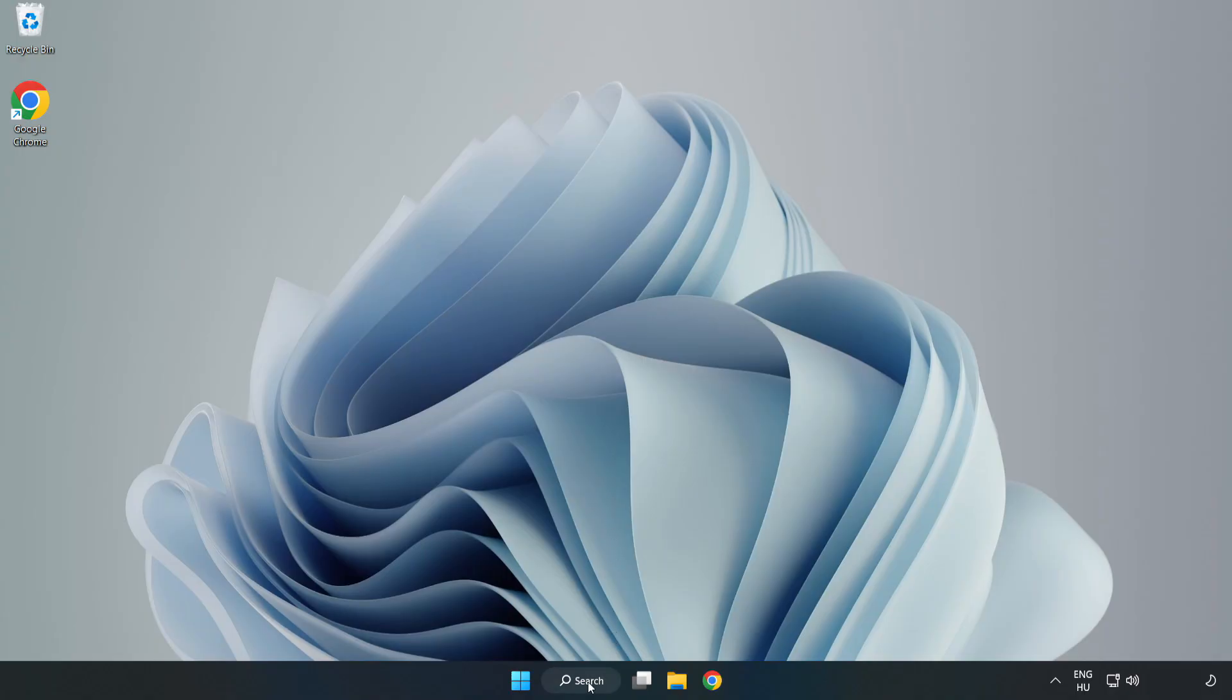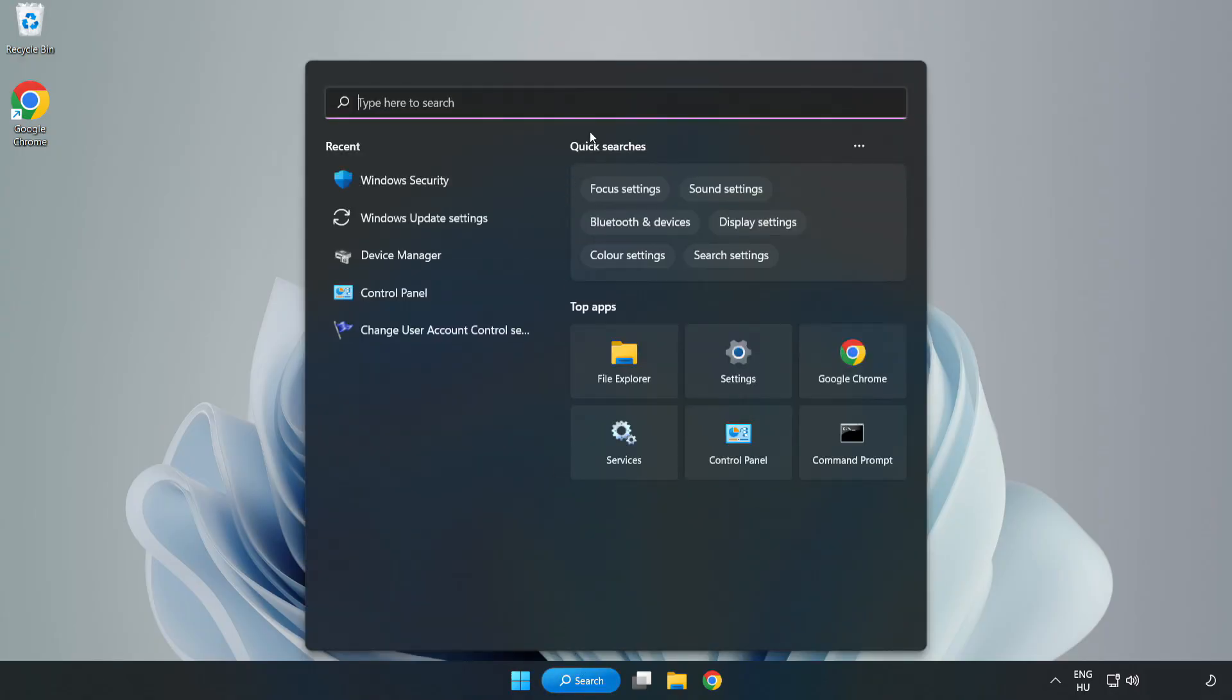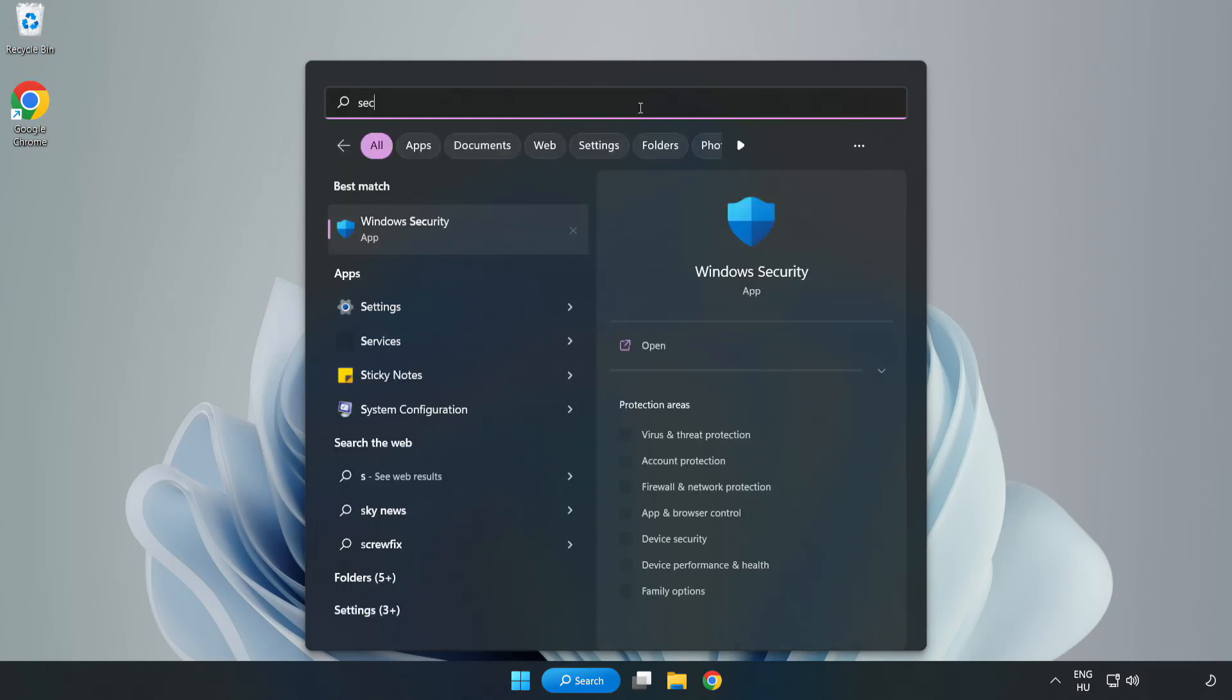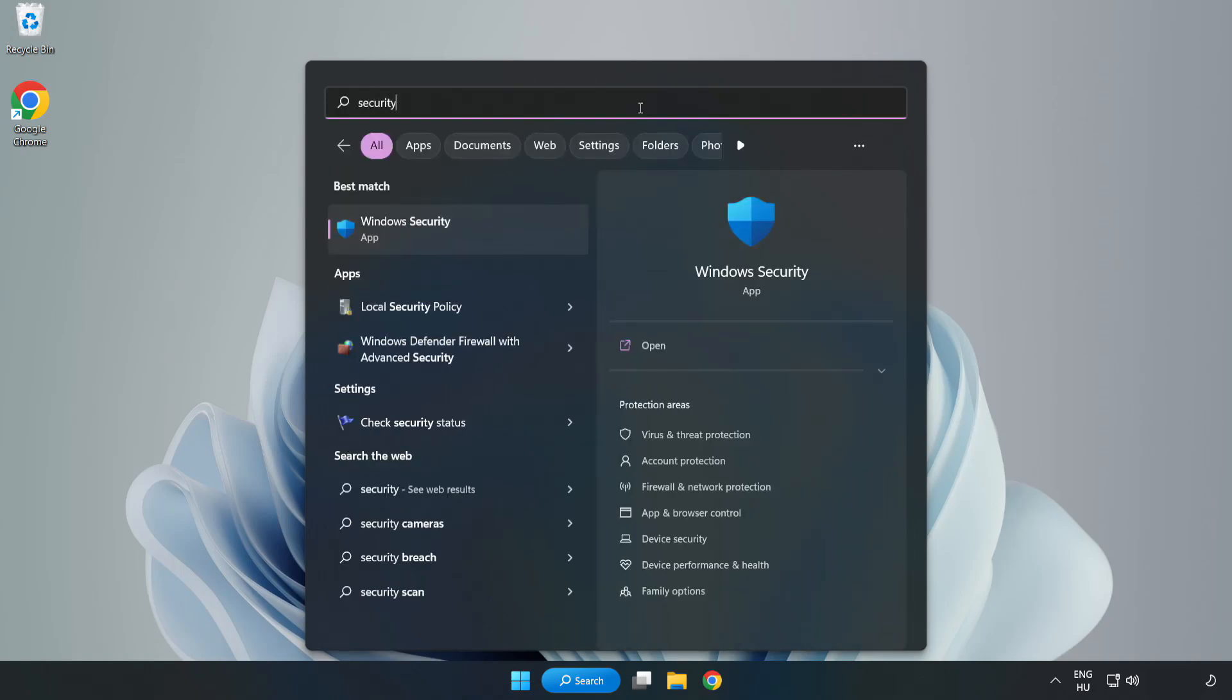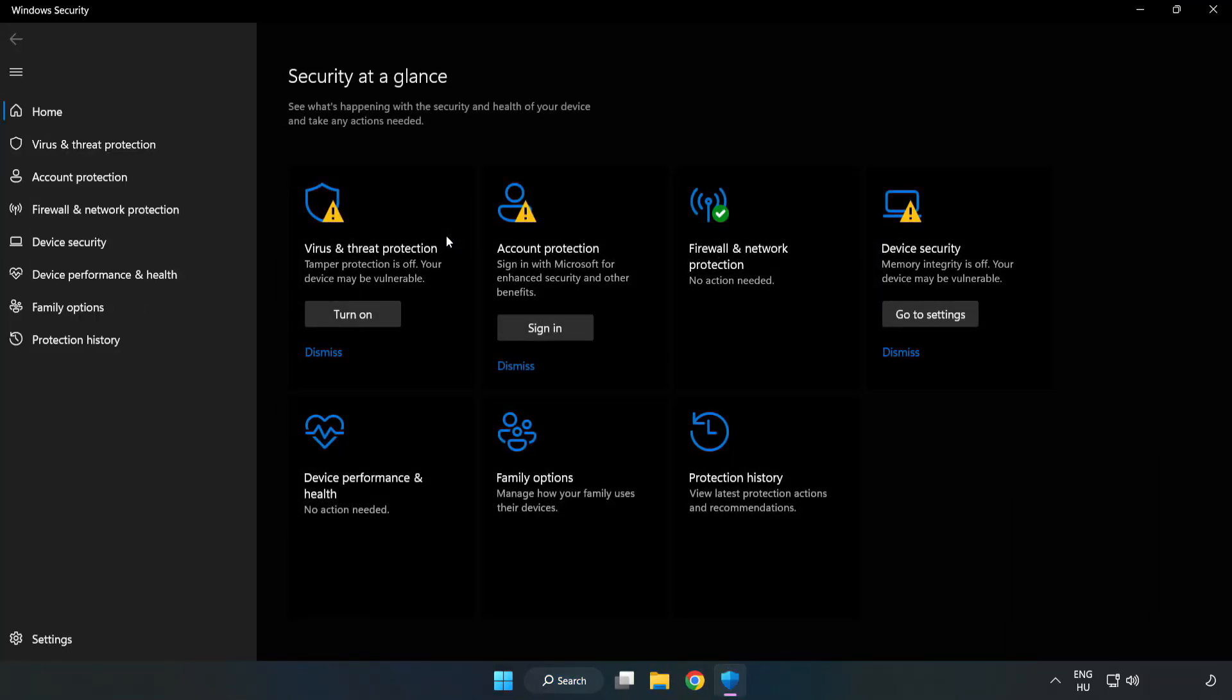Click Search bar and type Security. Open Windows Security. Click Virus and Threat Protection.